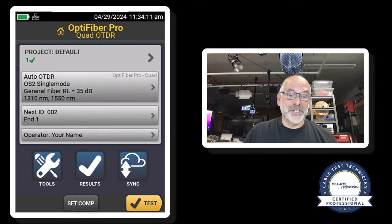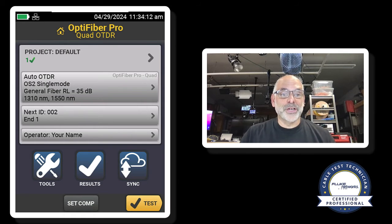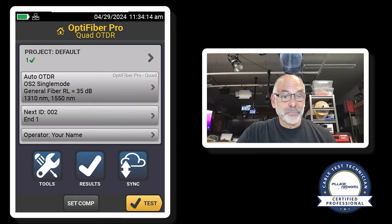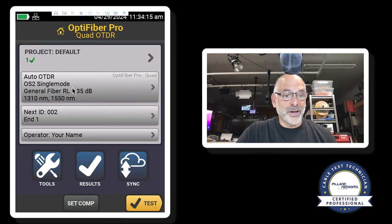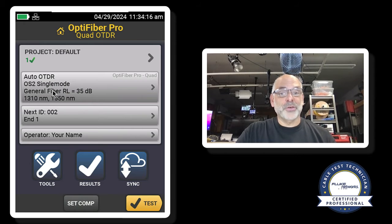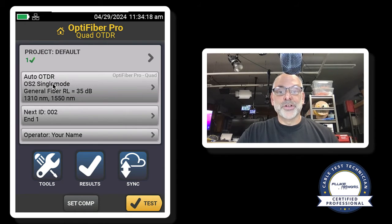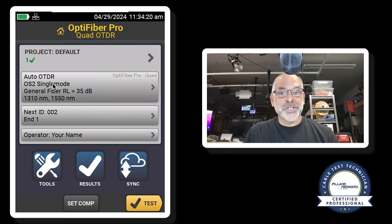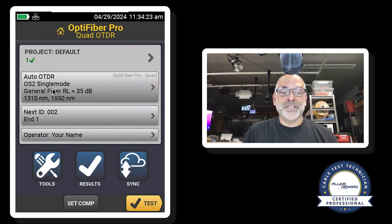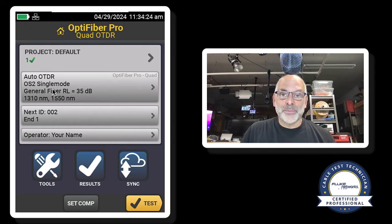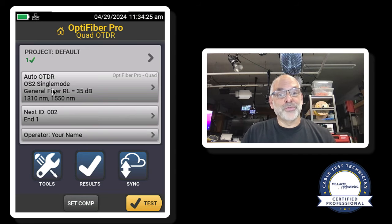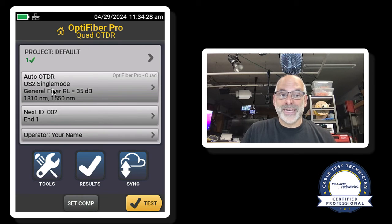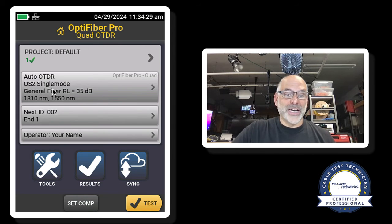So in this case, when we take a look at our test setup, we've got our auto OTDR. We are doing OS2 single-mode fiber. We've got our test limit set to general fiber, and we're looking for a reflectance of less than negative 35.